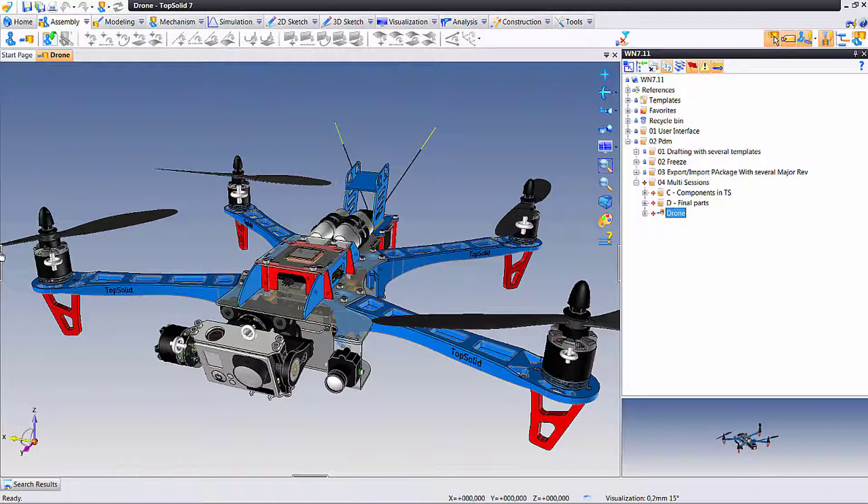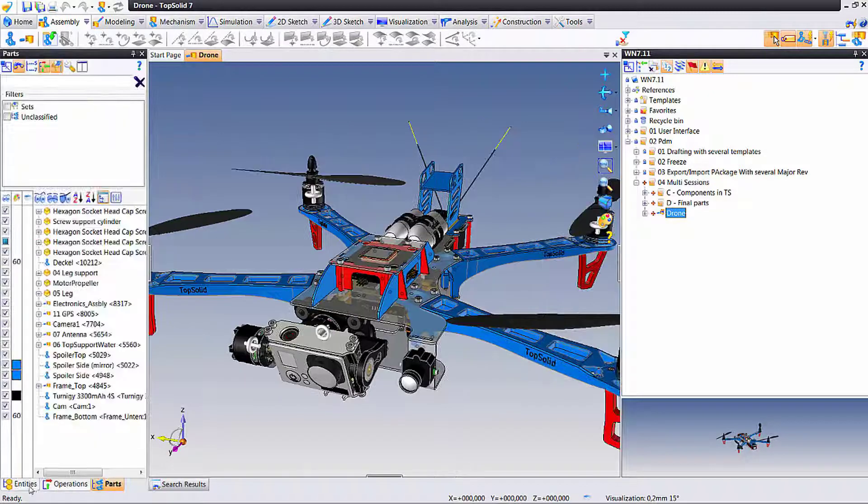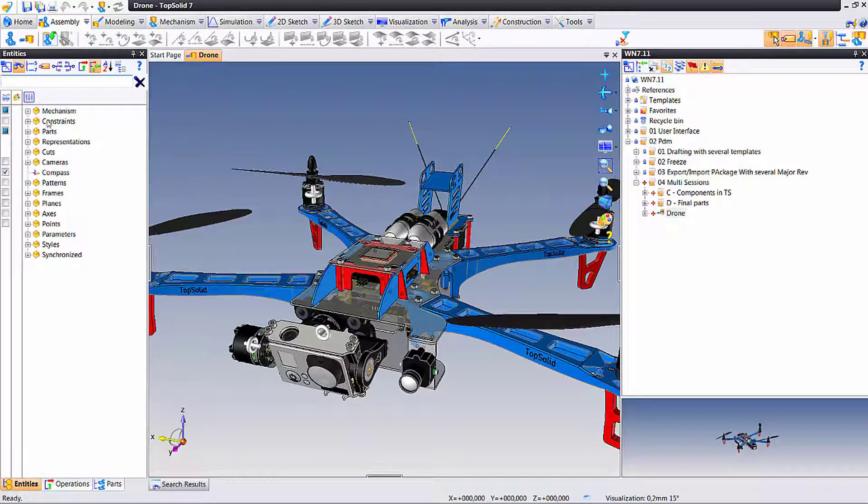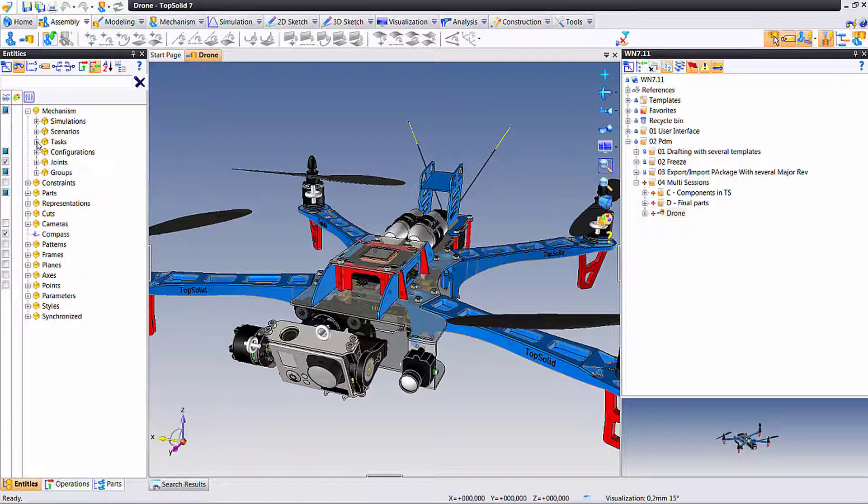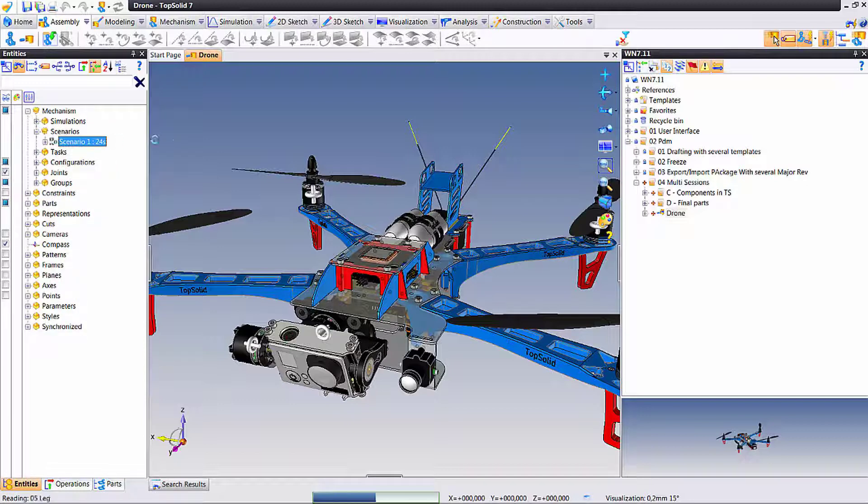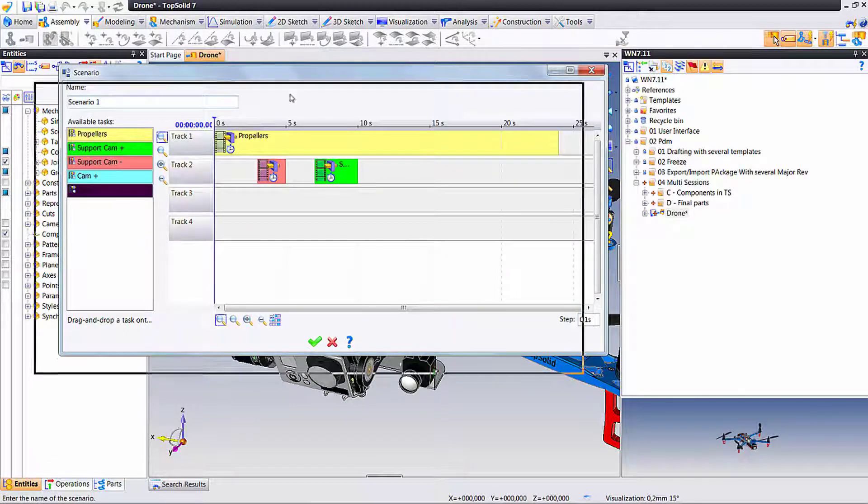To begin with I've opened up an assembly of my quadcopter and I'm going to start doing some work on it. I'm going to go to the mechanisms and tasks under the mechanisms and edit my scenario.